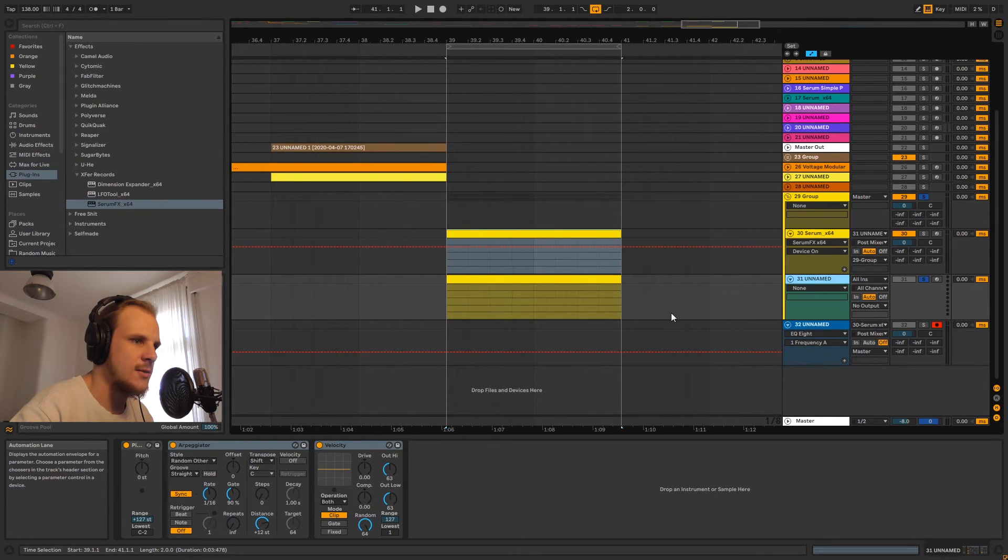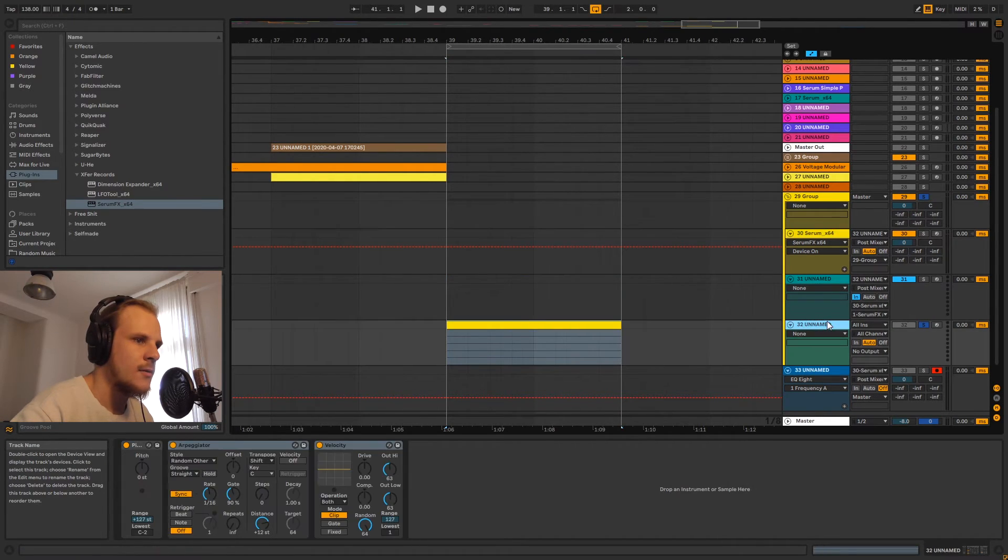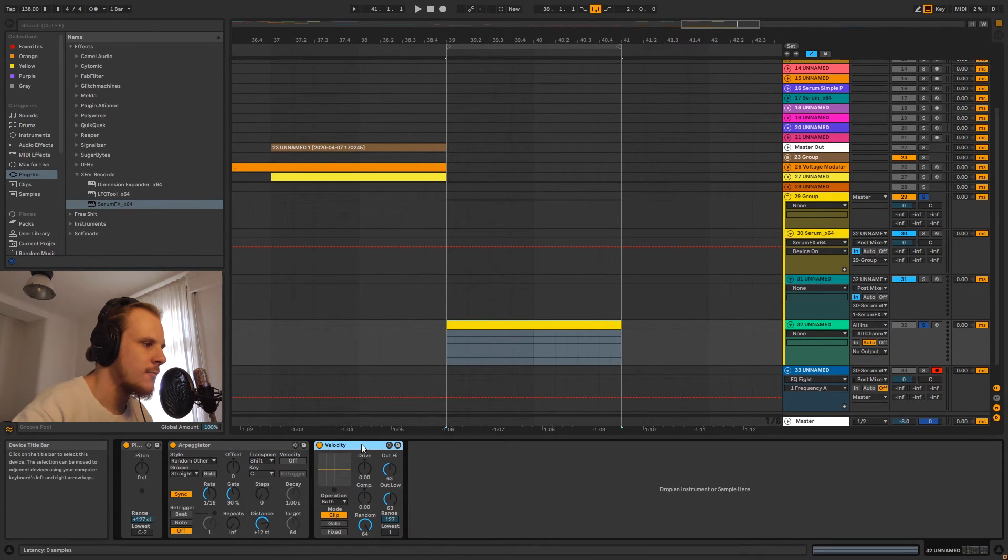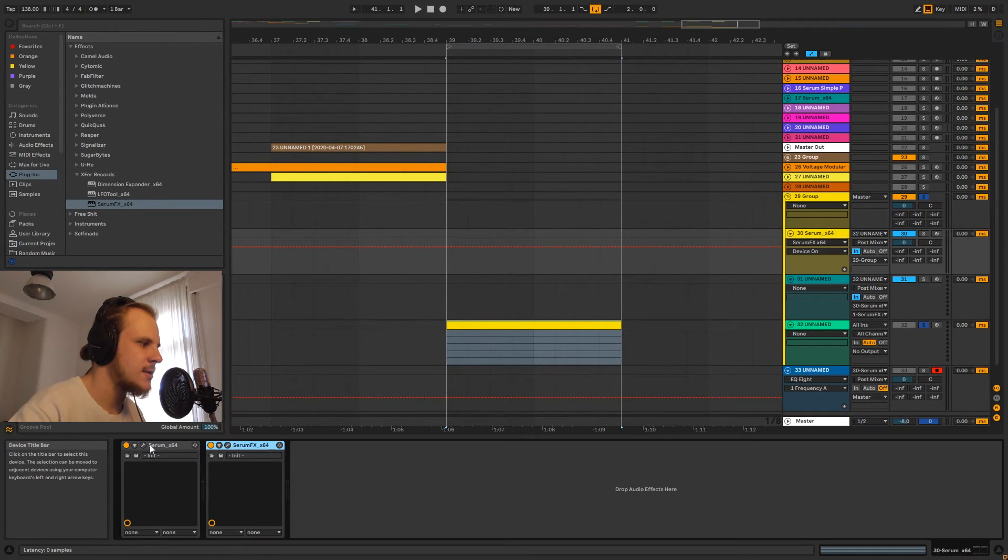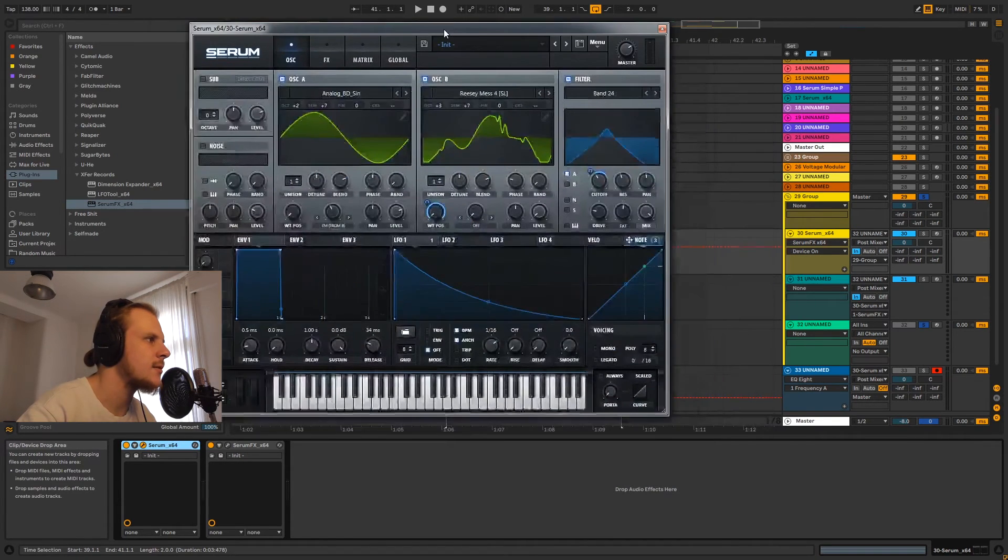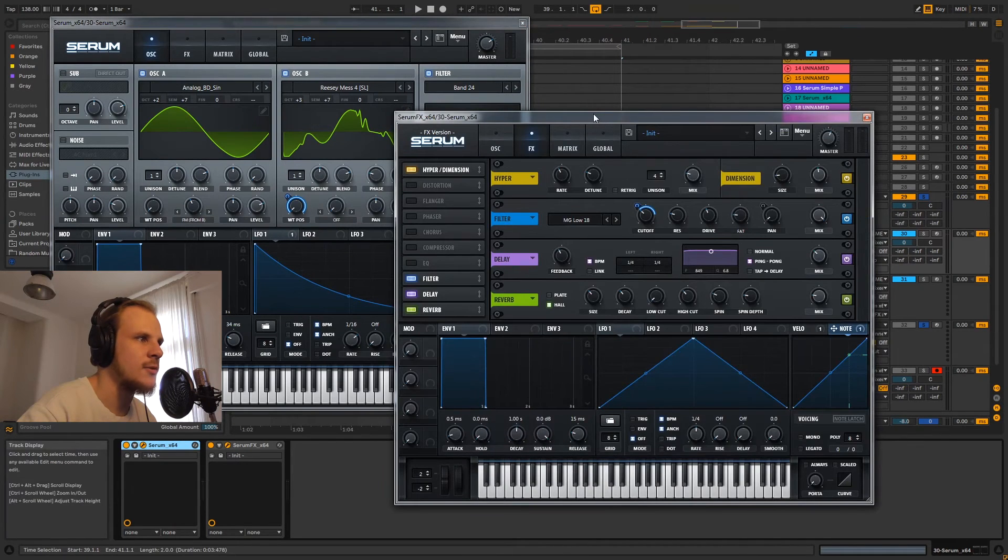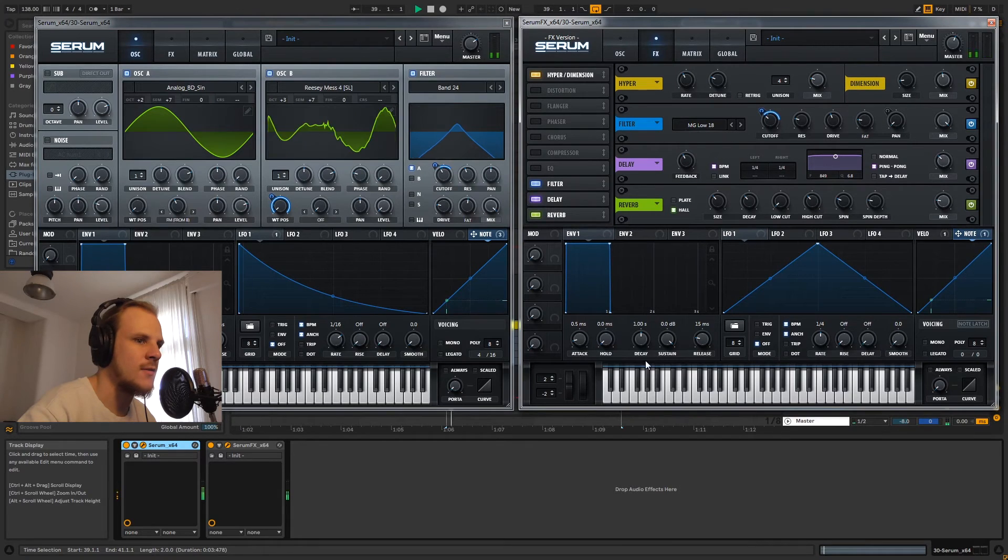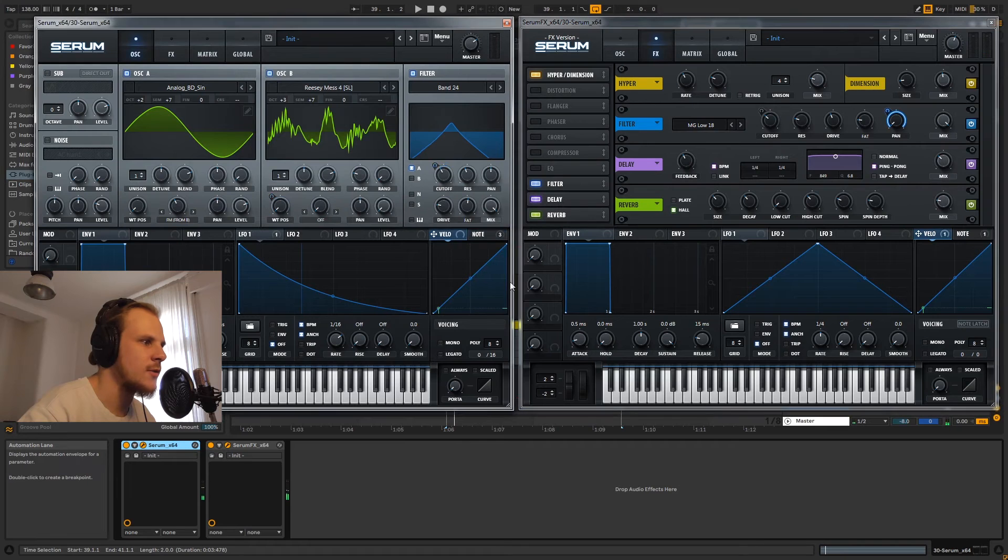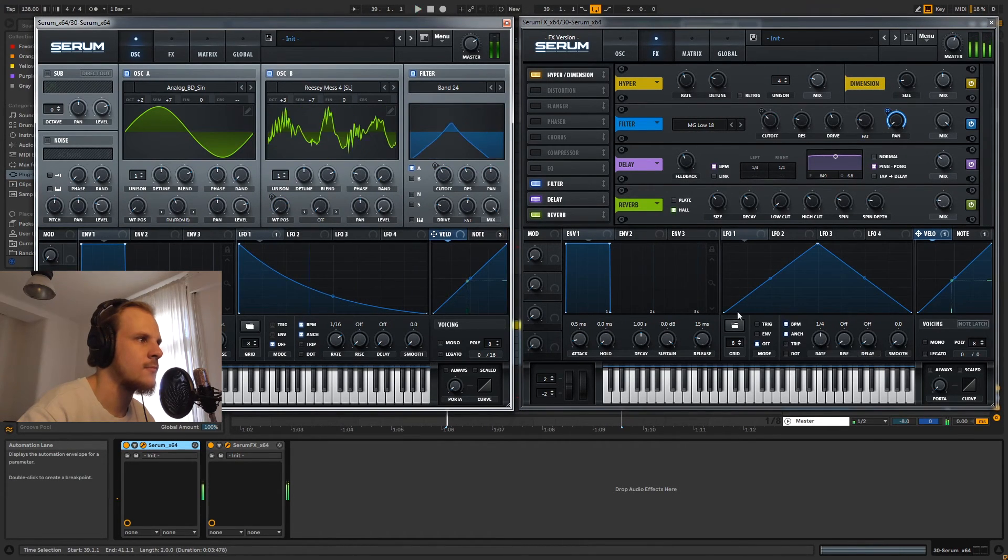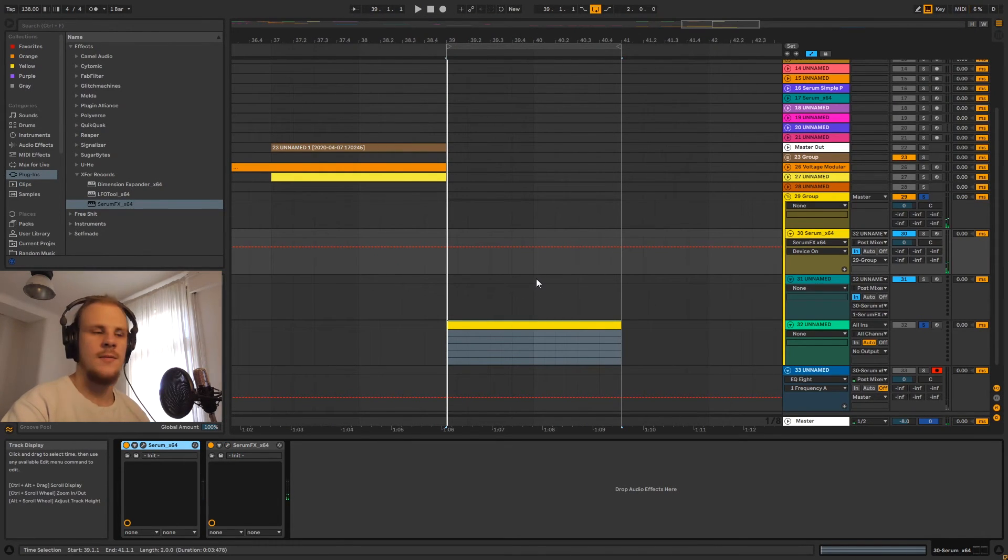Because we only use one MIDI clip and only one instance of both of these effects, we're sending the same data to Serum effects as well as to Serum. And you can see that if I quickly open them up and put them side by side. And this is going to partially go behind the camera, but it doesn't really matter. If you look at the note values for both of these, you can see that they're the same as well as for the velocity.